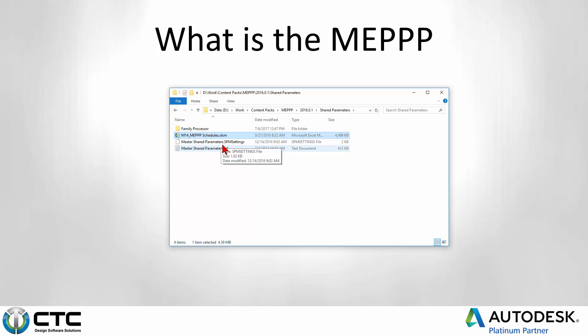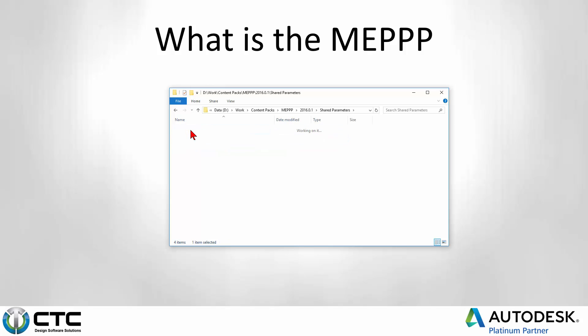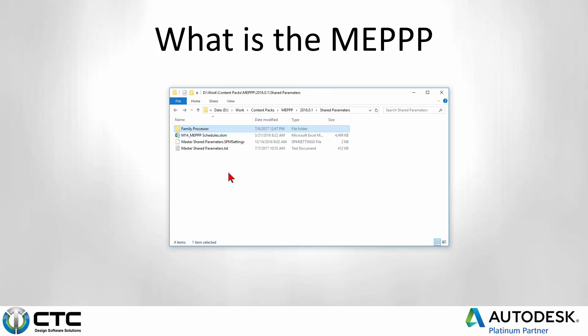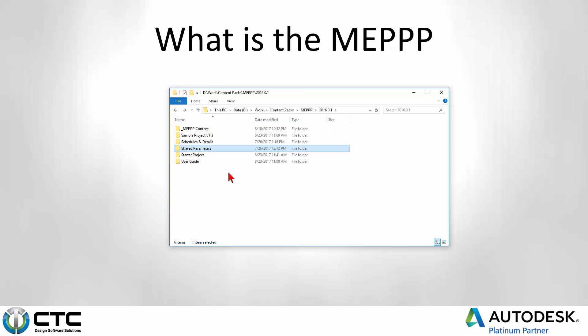And in case you decide to use some of the other CTC Express tools, we've got some shared parameter manager settings files to go along with the shared parameters themselves, and some parameter jammer fix files. So when people use content from the internet, they can go in there and fix the content using parameter jammer very rapidly, and then finally refine that using the family processor tool set.